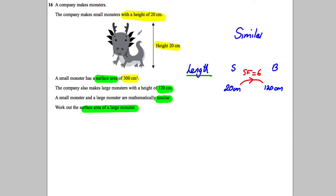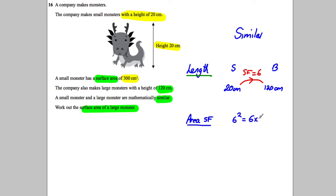With area, the area scale factor is always whatever the length scale factor is squared. So the area scale factor is going to be 6 squared, i.e. 6 multiplied by 6, which is equal to 36. So if the surface area of the small one is 300 centimeters squared, multiplying by 36 gives the larger one.